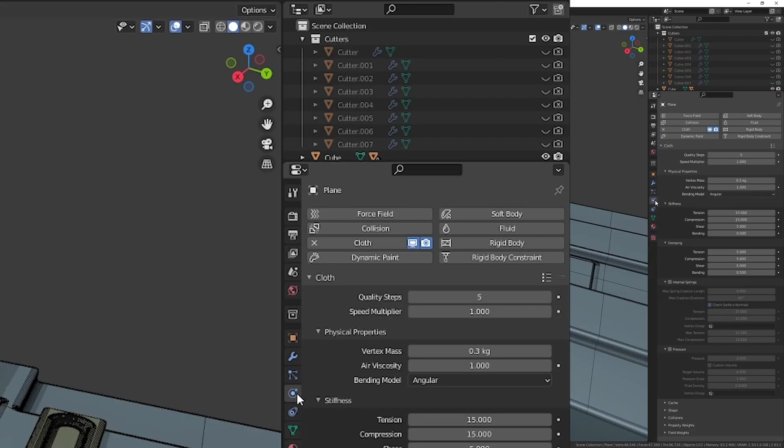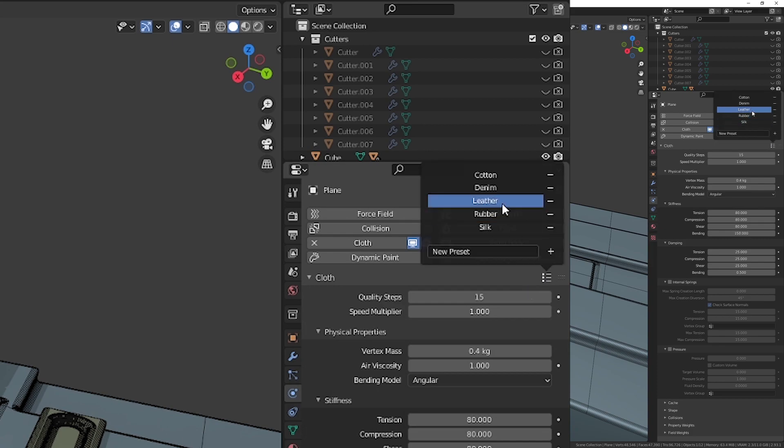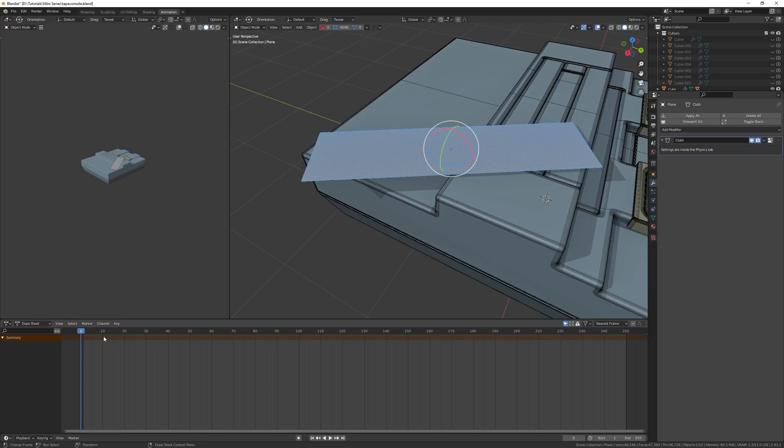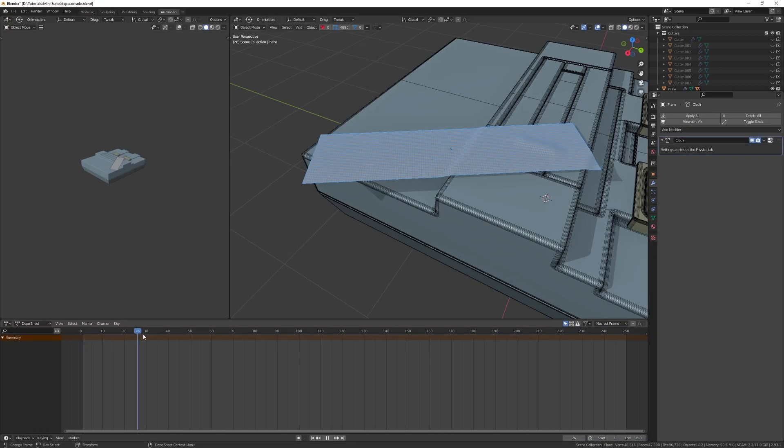Go to your tape physics tab and change the preset to leather. In the animation workspace, run the animation slider over until you're happy with the simulation.